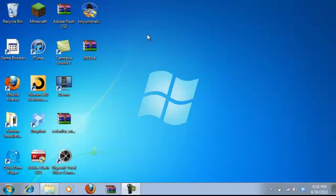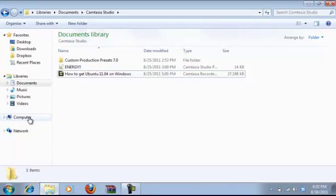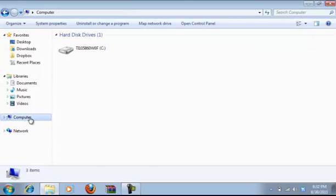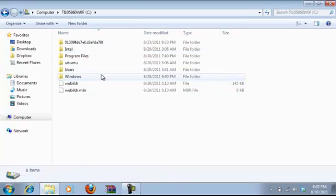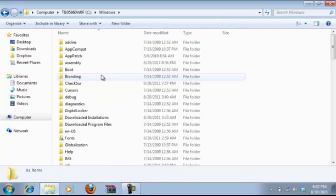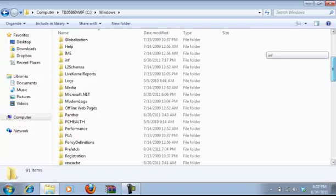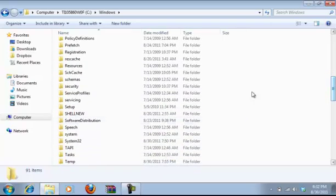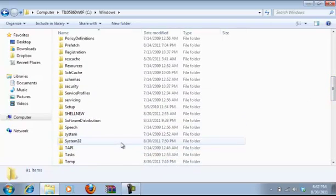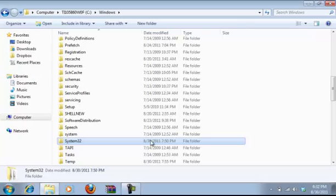So let's get started. First you want to go to your computer, click on your computer, double click on your main hard drive, and you want to go to Windows. Then scroll down to where you see System32, and this is the important file I was talking about right here.